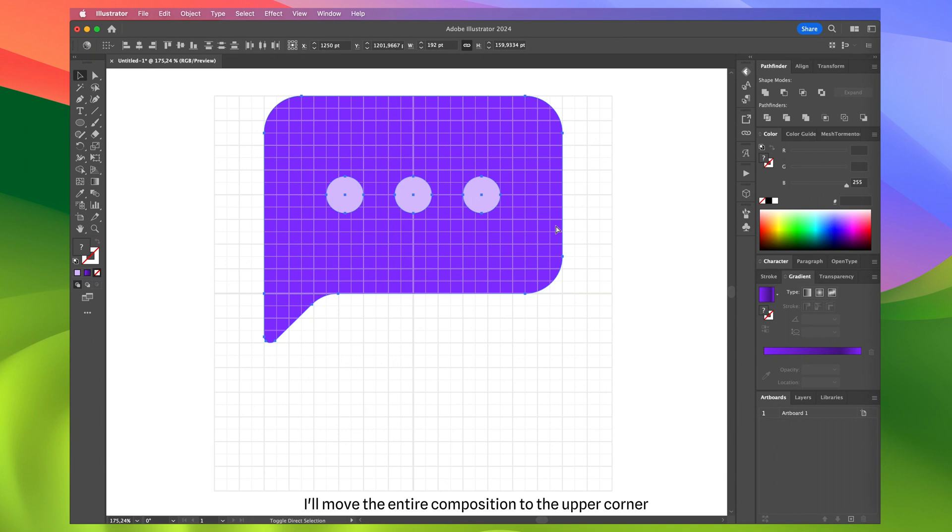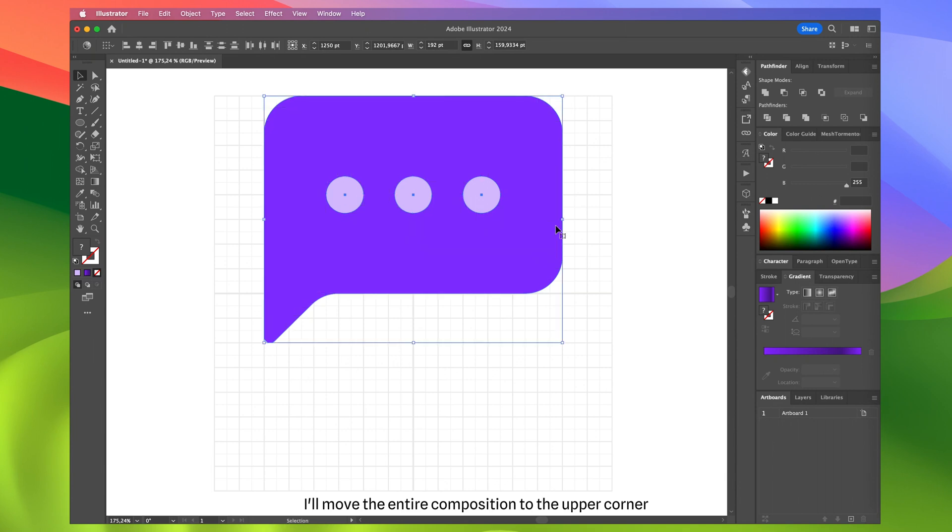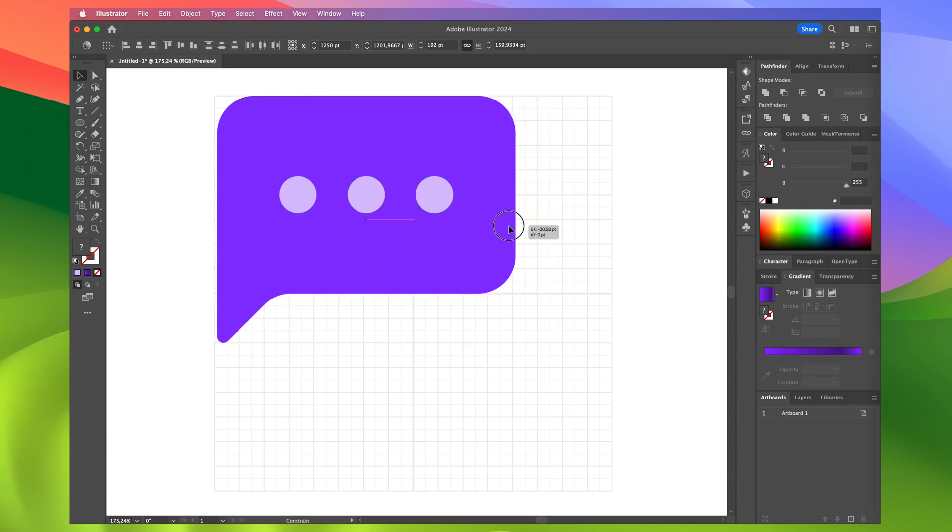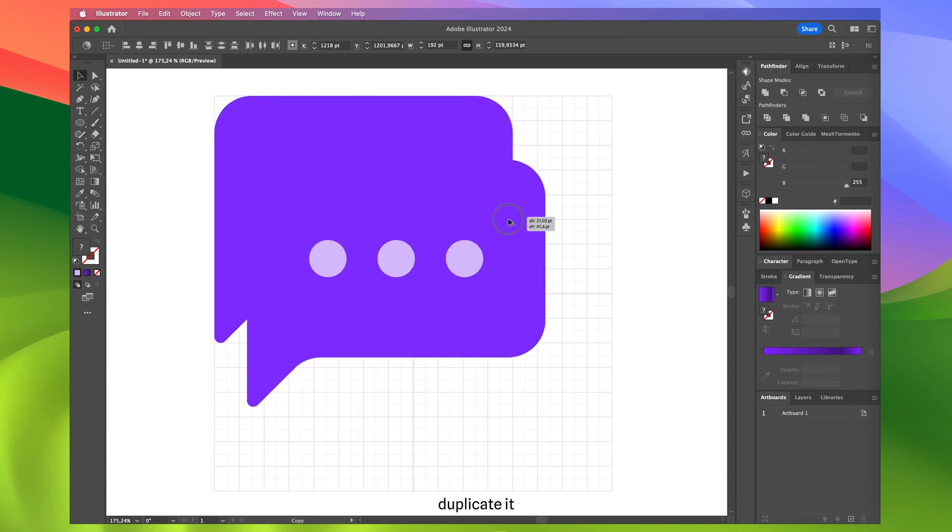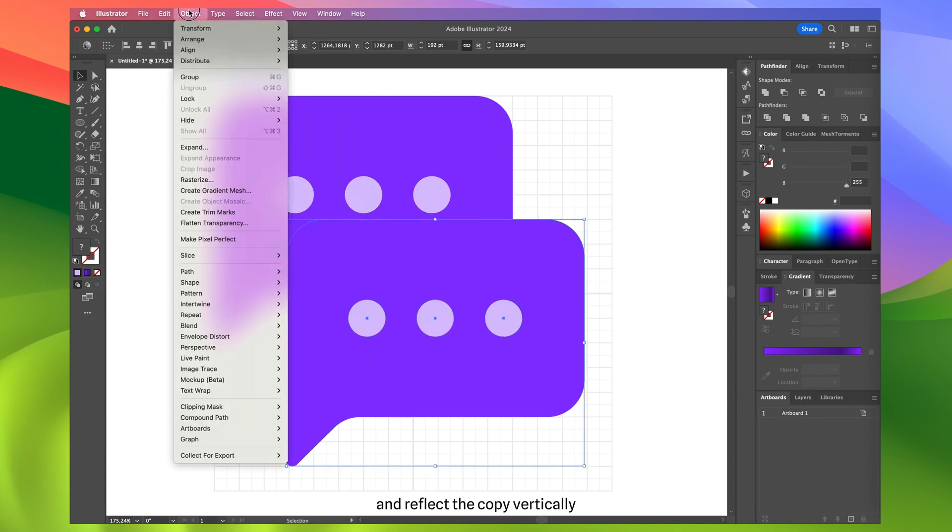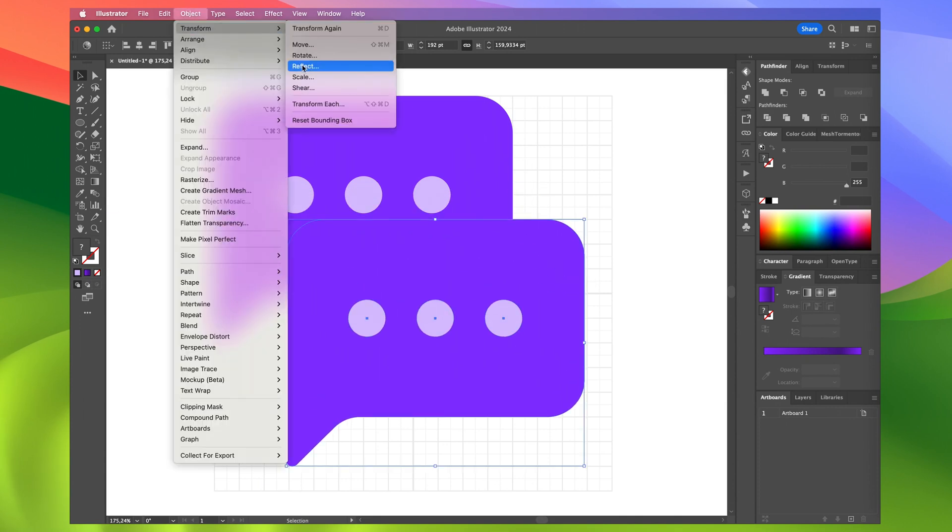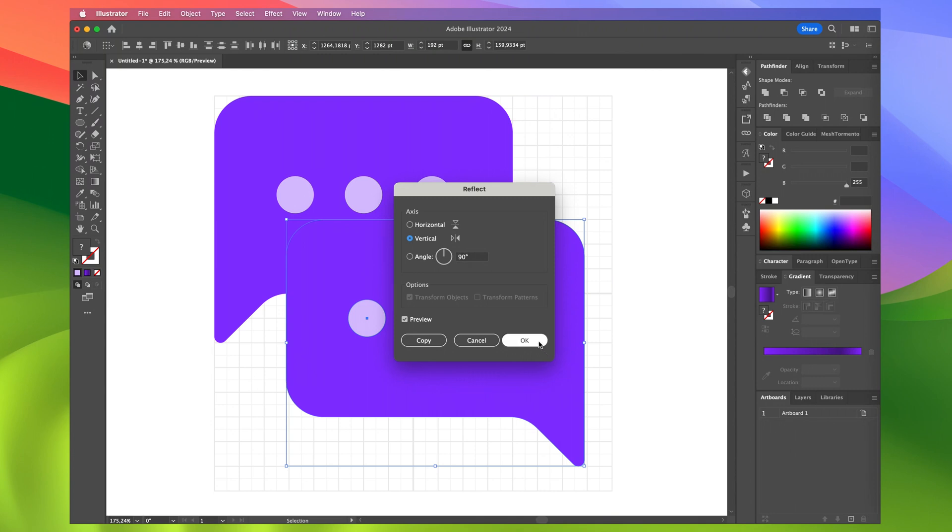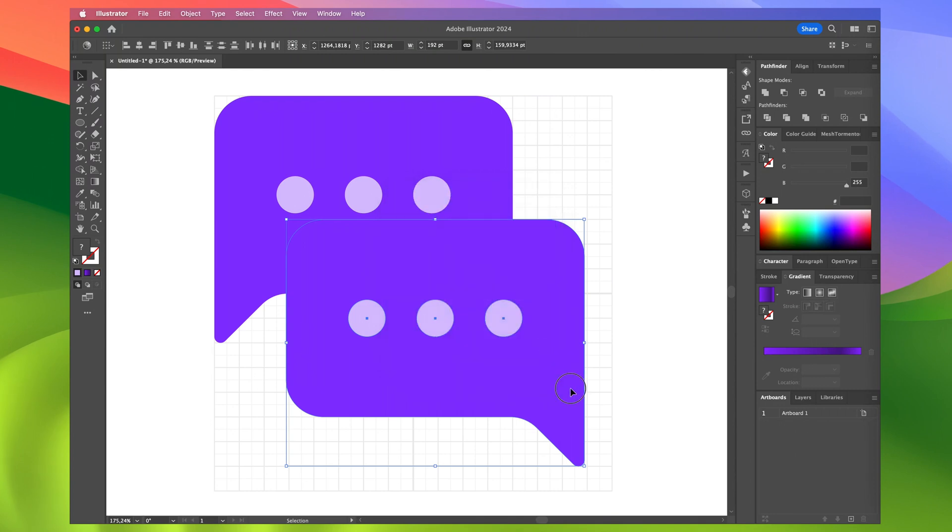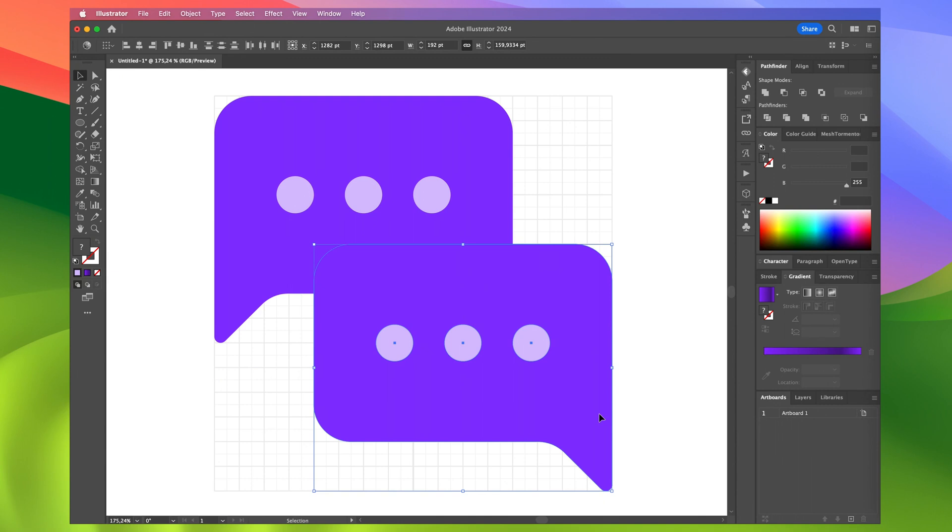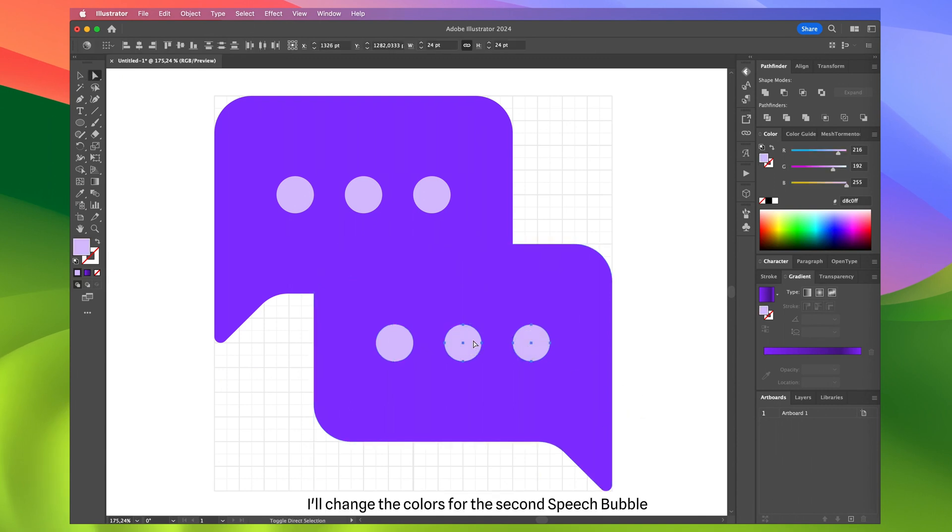Now I'll move the entire composition to the upper corner, duplicate it, and reflect the copy vertically. Then, I'll change the colors for the second speech bubble.